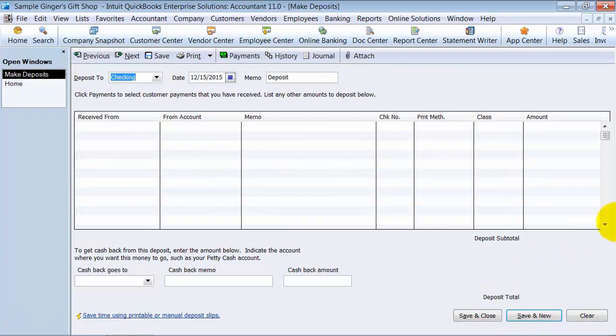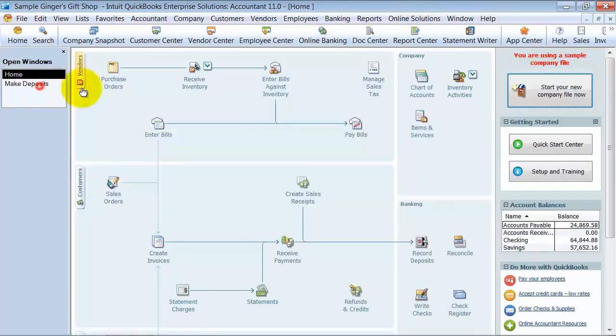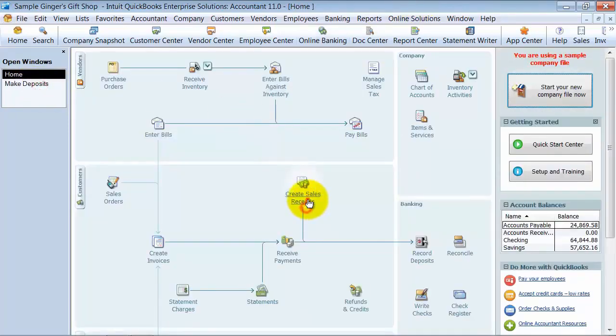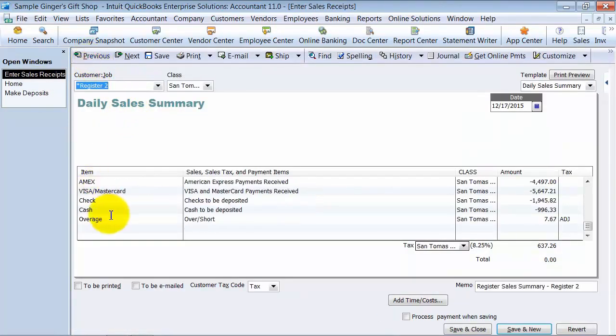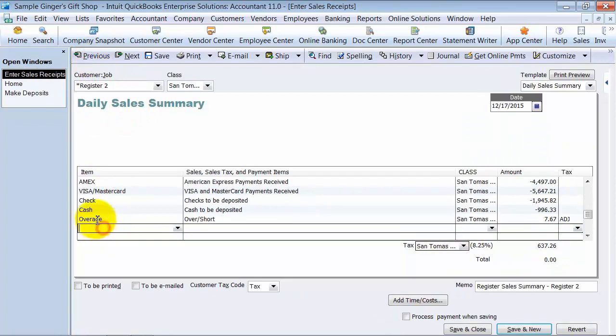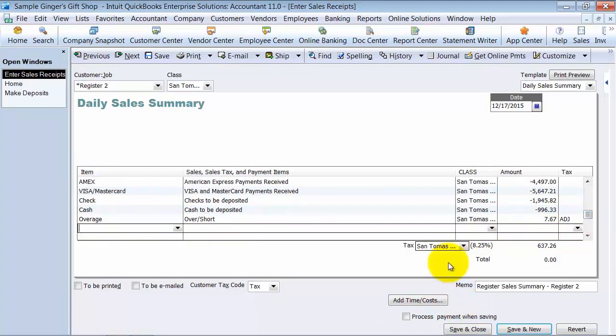We didn't have any cash over and short in there, but if you needed to, you could have a cash over and short right on the sales receipt page here. Let's go back in. So you could have an over and short. And that's how you enter the daily sales summary.